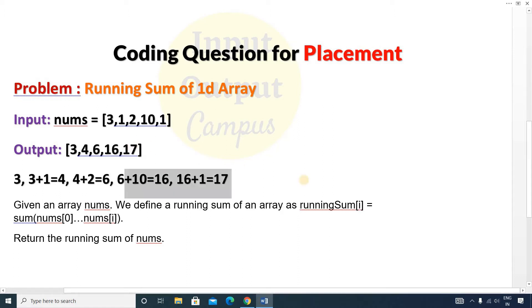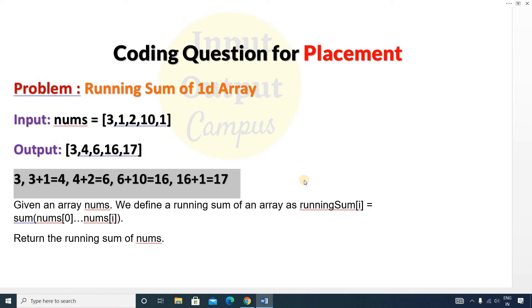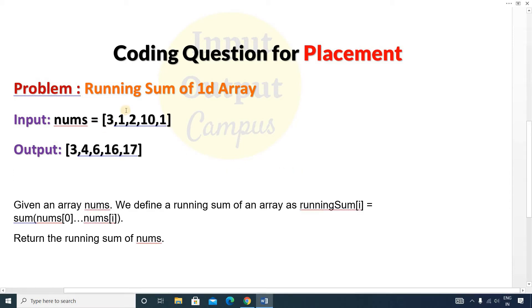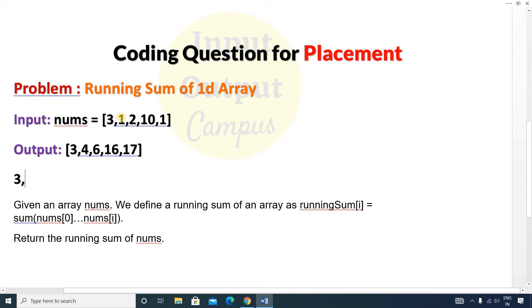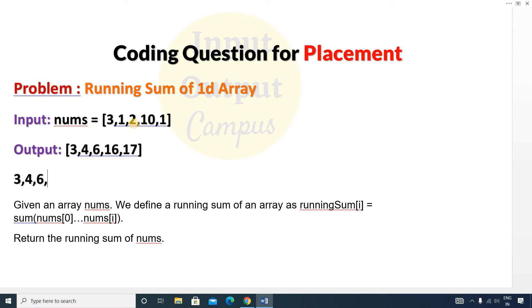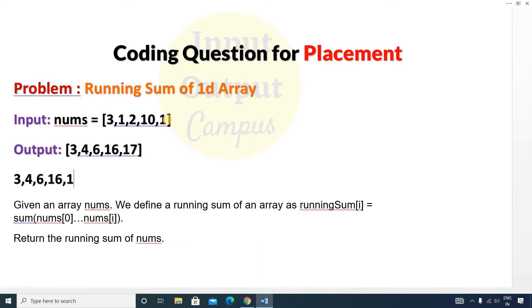This is the running sum and we can solve this problem very easily. The first element will be printed as it is, then we add the first element to the next element and store the result into that position. So 3 plus 1 is 4, stored at position 1. Then 4 plus 2 is 6, stored at the next position. Similarly 6 plus 10 equals 16, and 16 plus 1 equals 17.